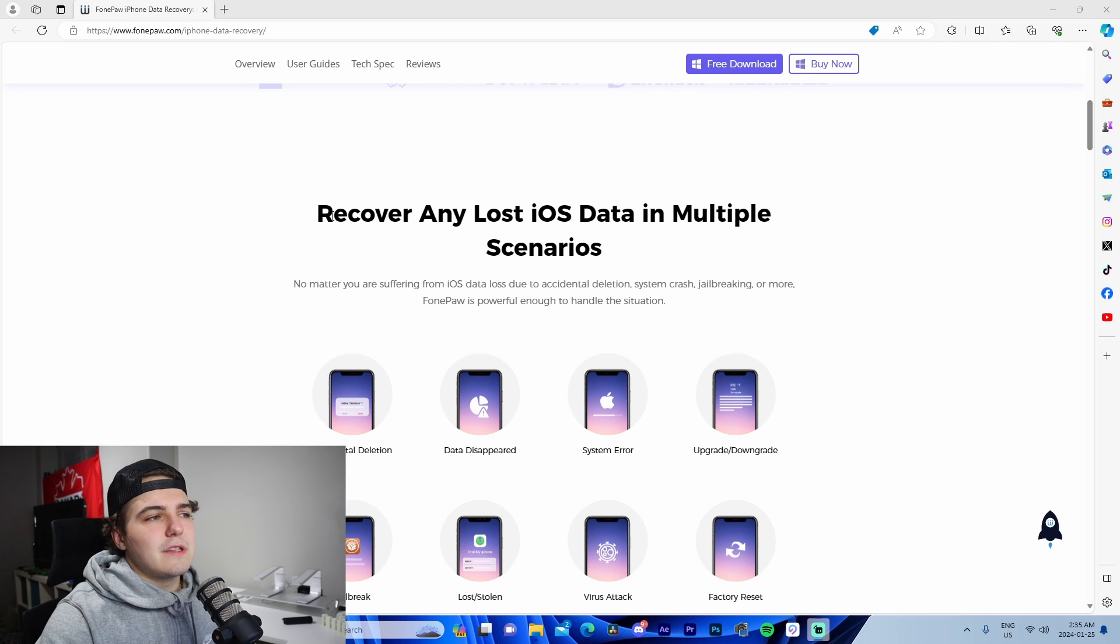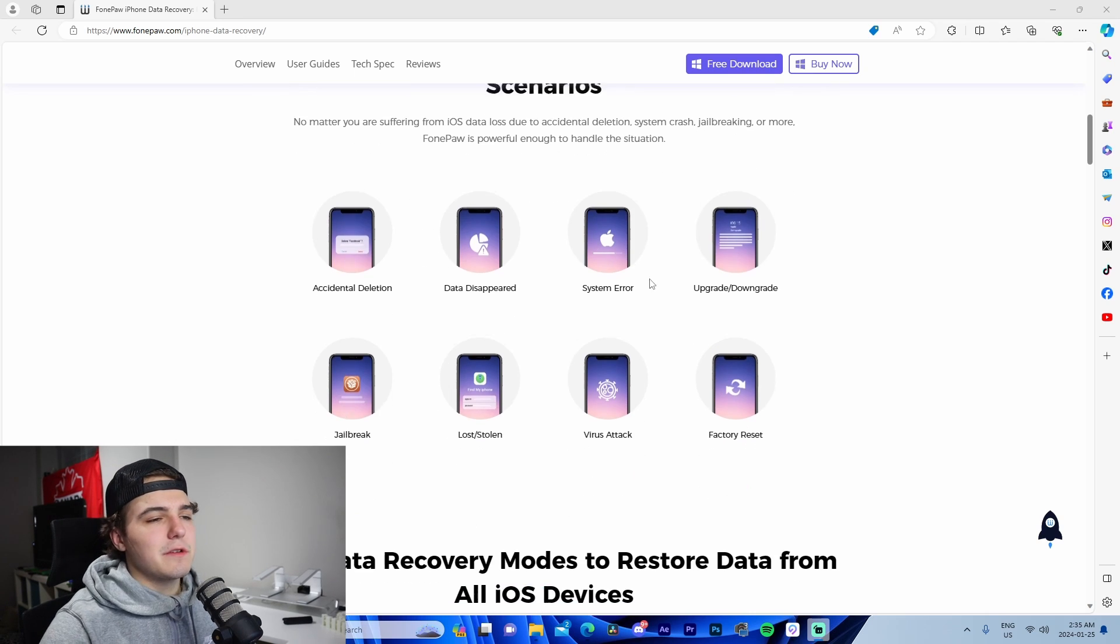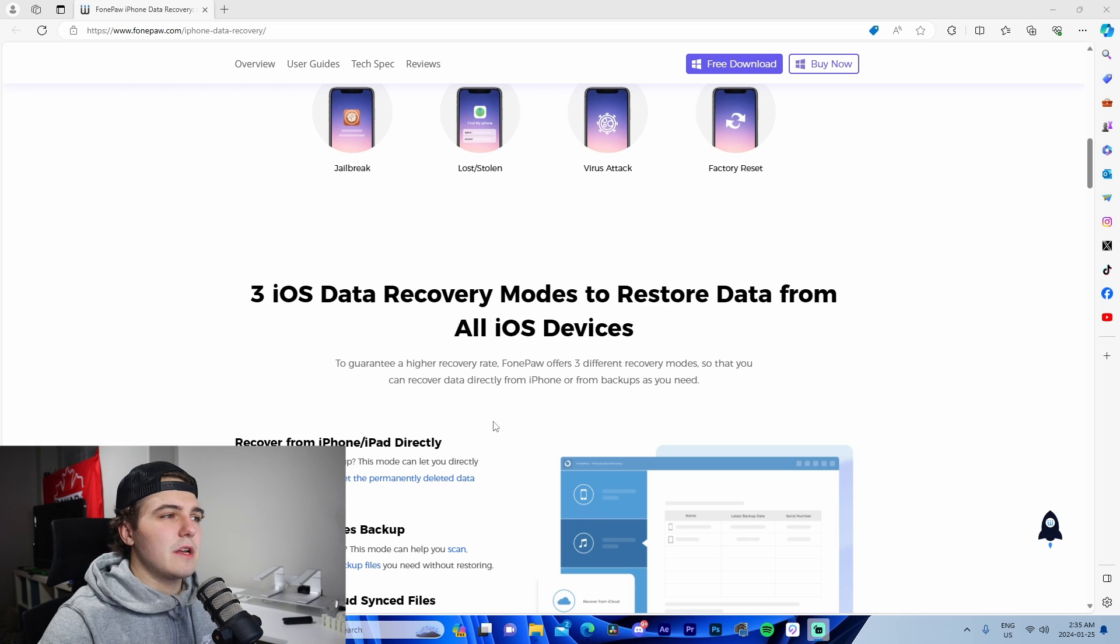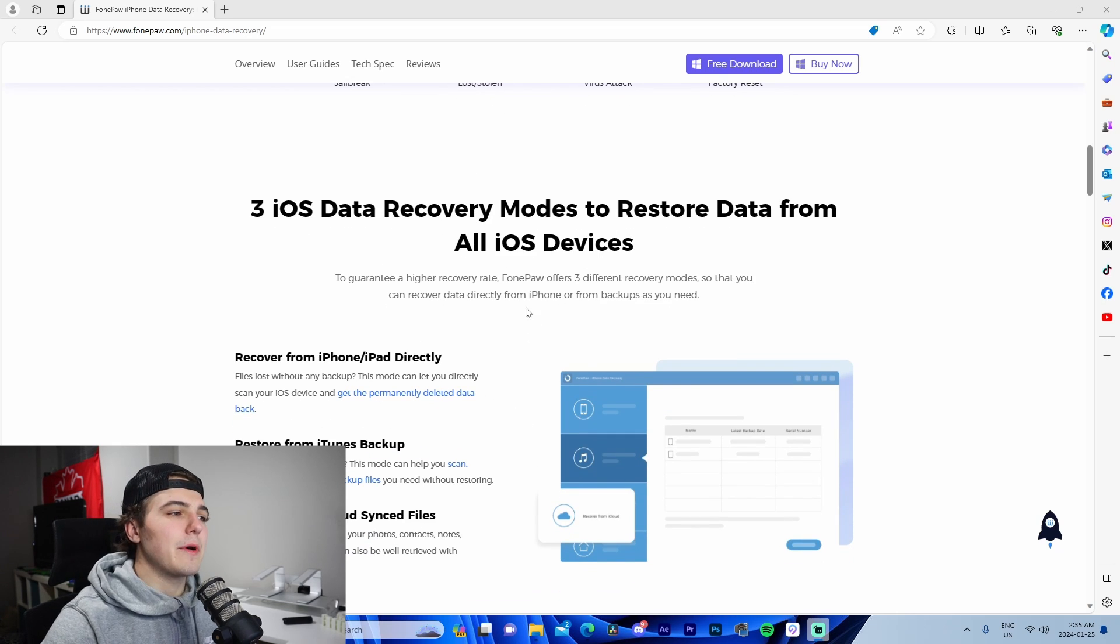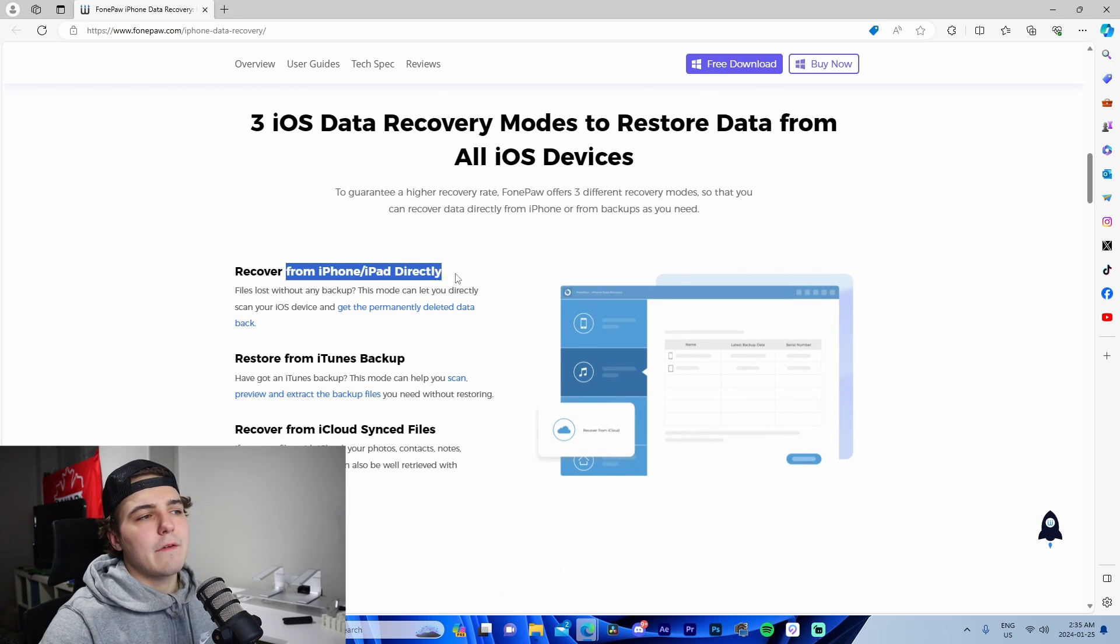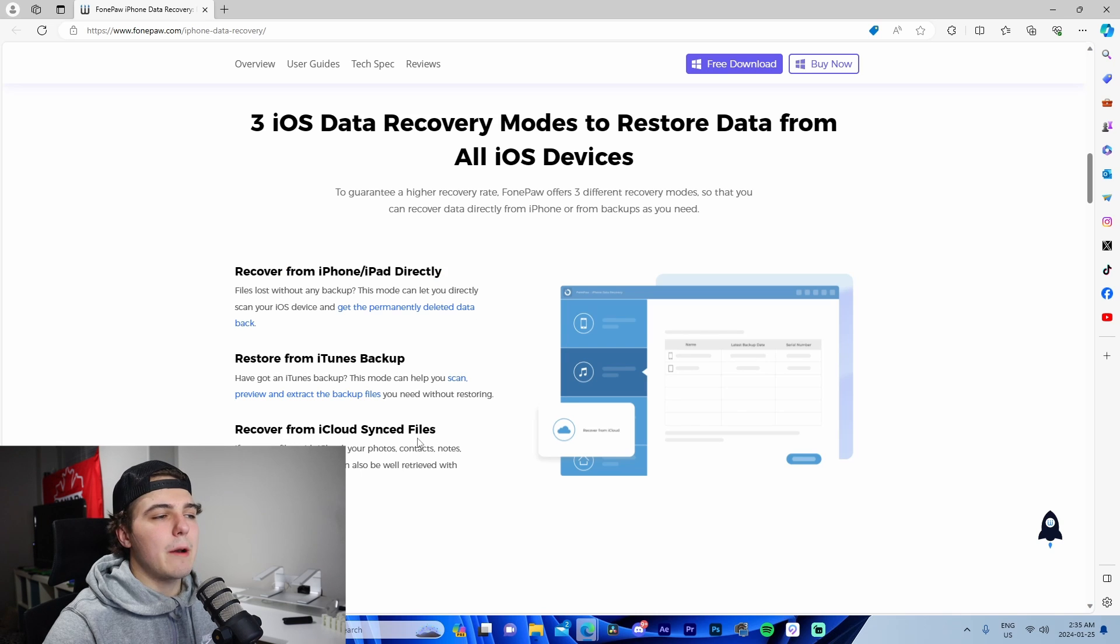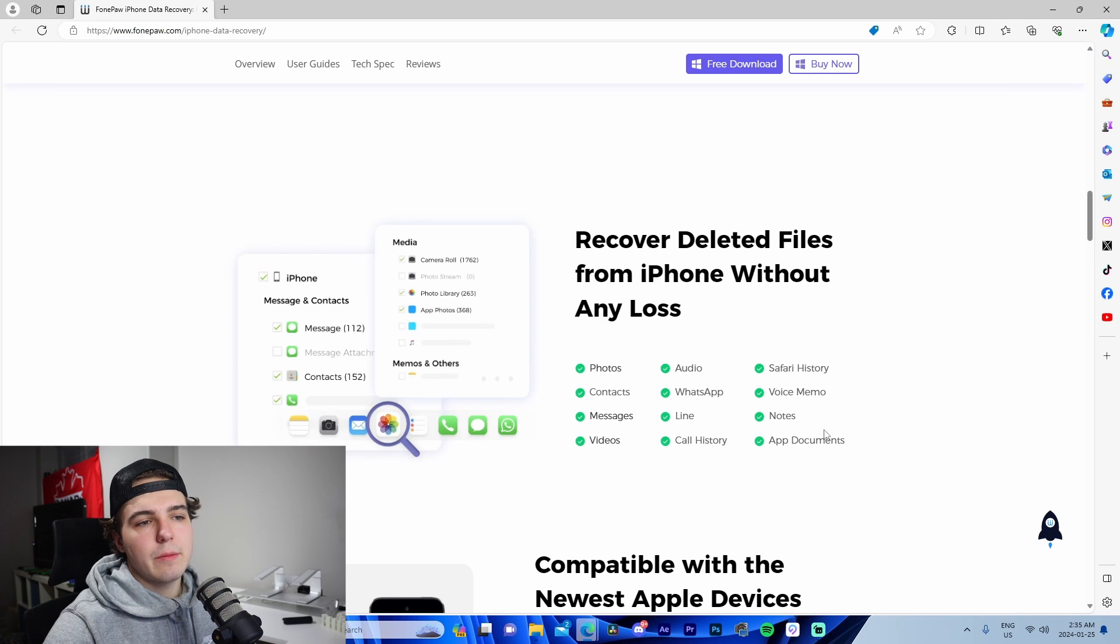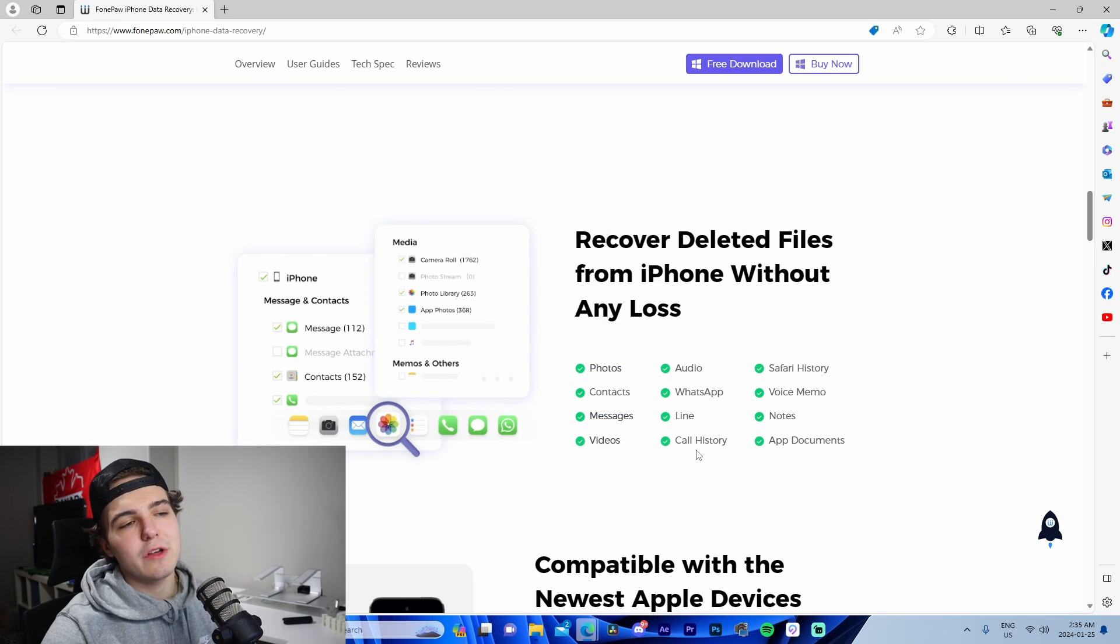Coming down here we can see it recovers any lost iOS data in multiple different scenarios. It shows the data recovery modes to restore data from all iOS devices. We can see recover from iPhone/iPad directly, iTunes backup, and recover iCloud sync files.